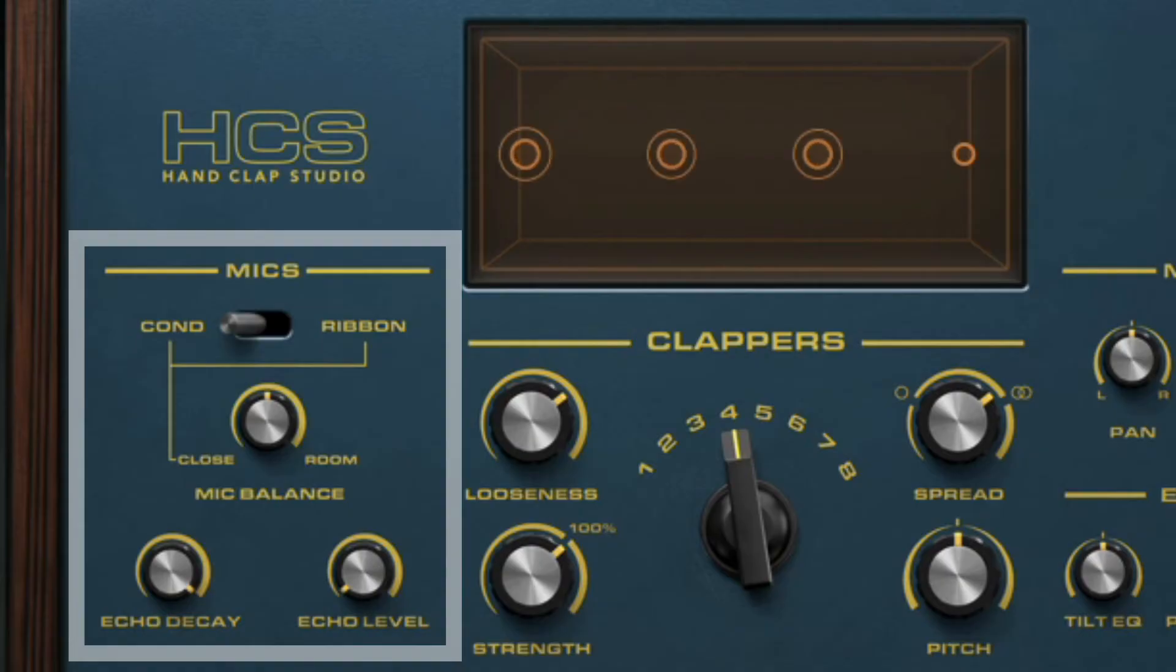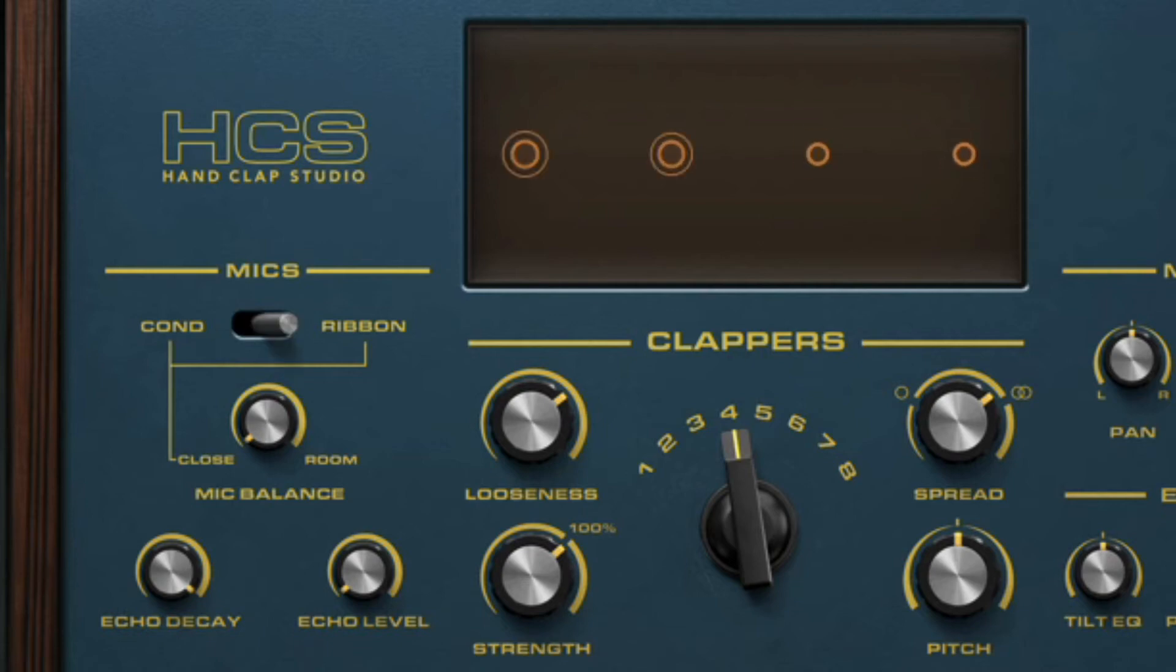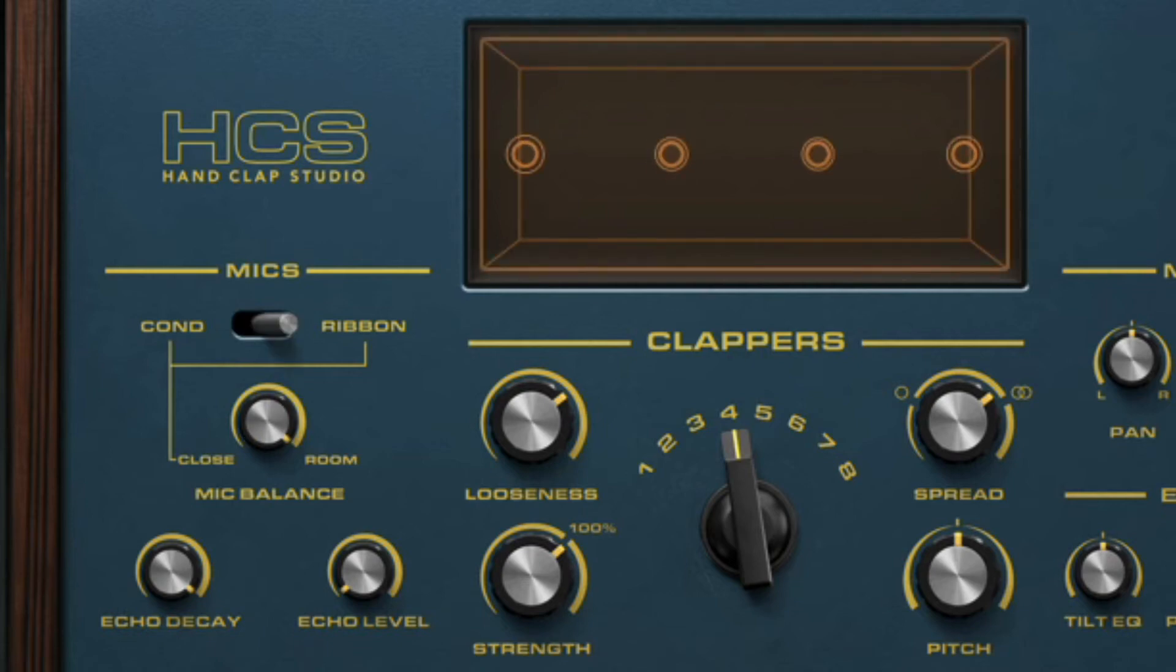In the mics section, you can select a blend of four different microphones: a closed condenser and ribbon, a room stereo pair, and the reverb from Atlanta Studio's echo chamber.